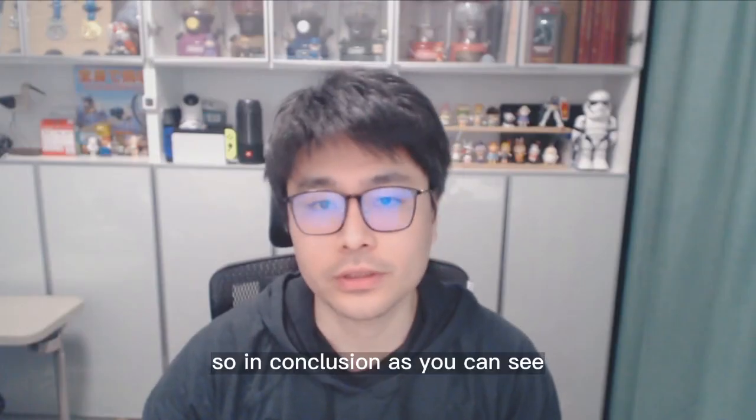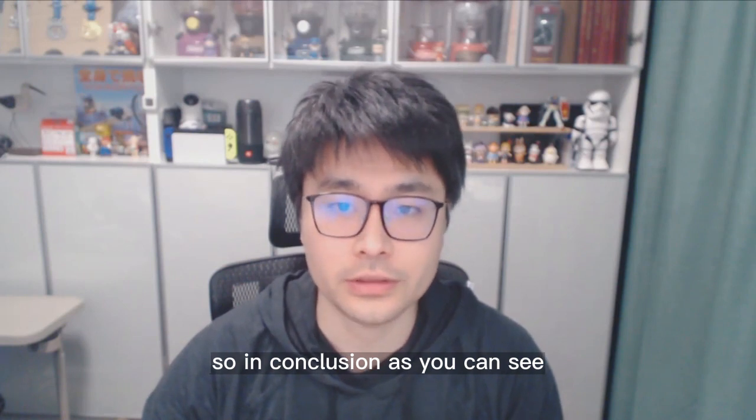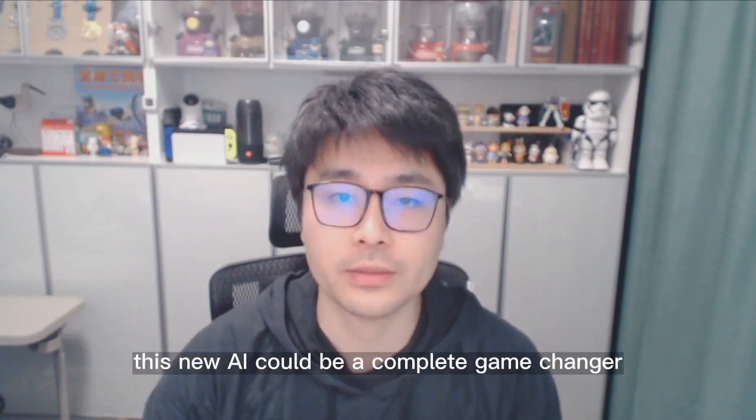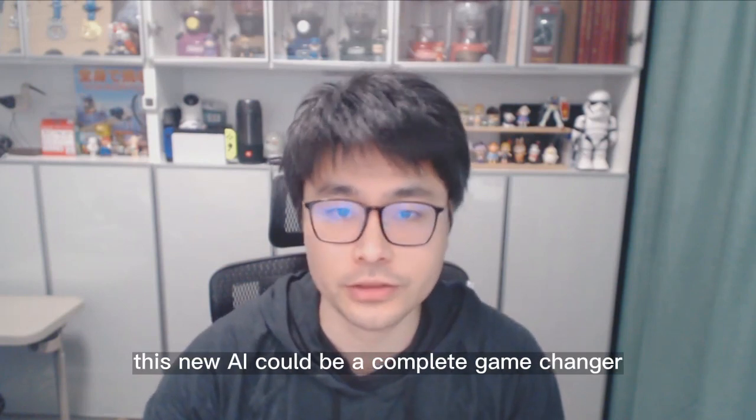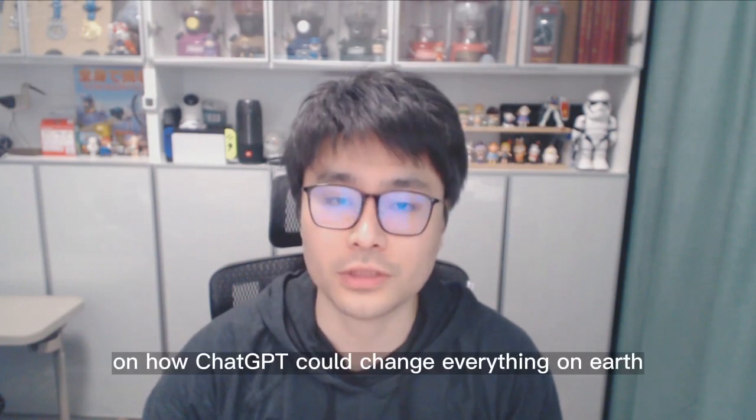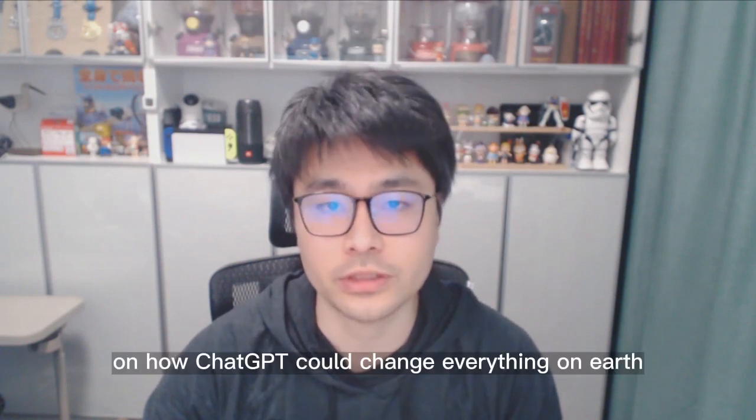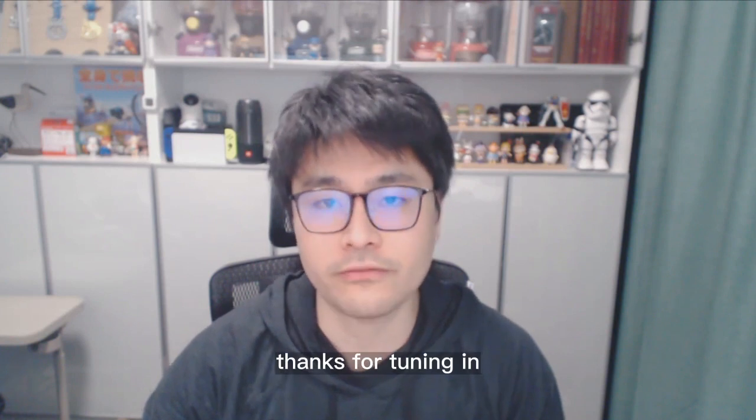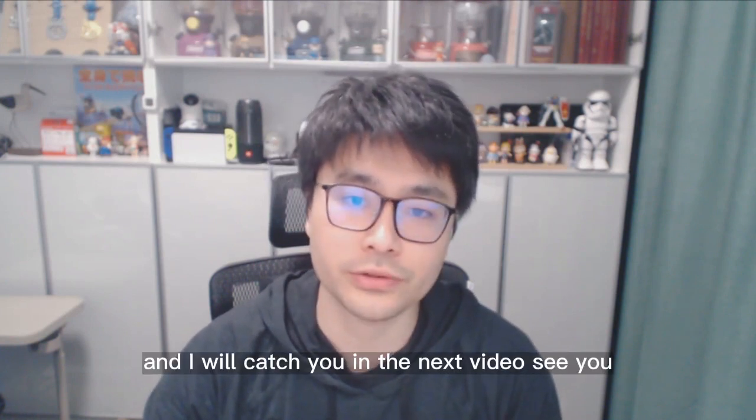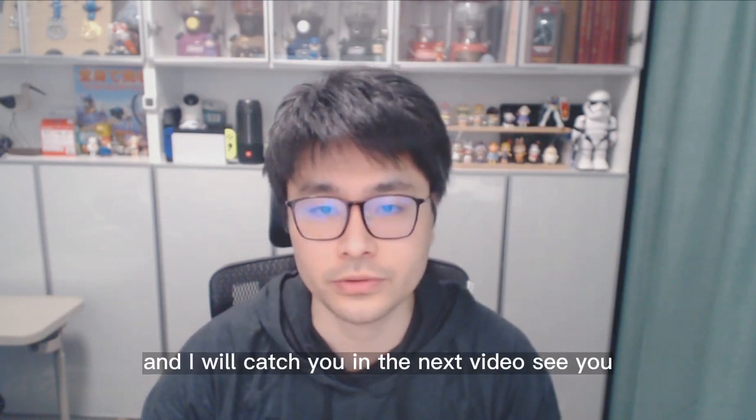So, in conclusion, as you can see, this new AI could be a complete game-changer. We will explore more on how ChatGPT could change everything on Earth. Thanks for tuning in, and I will catch you in the next video. See you!